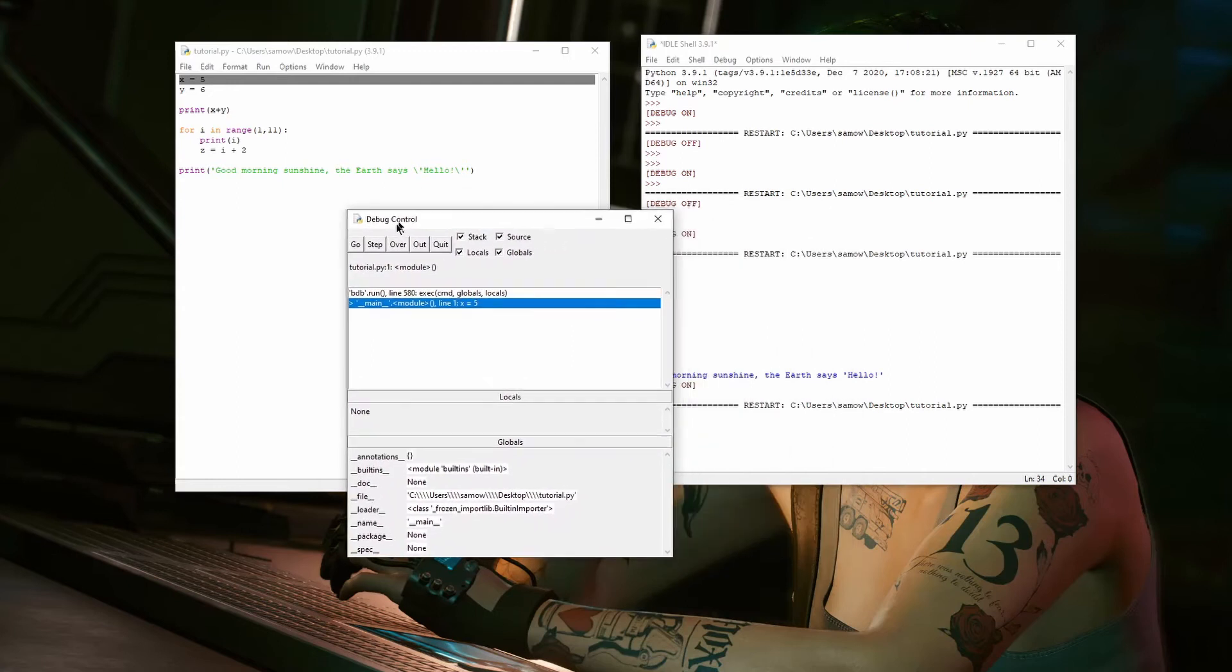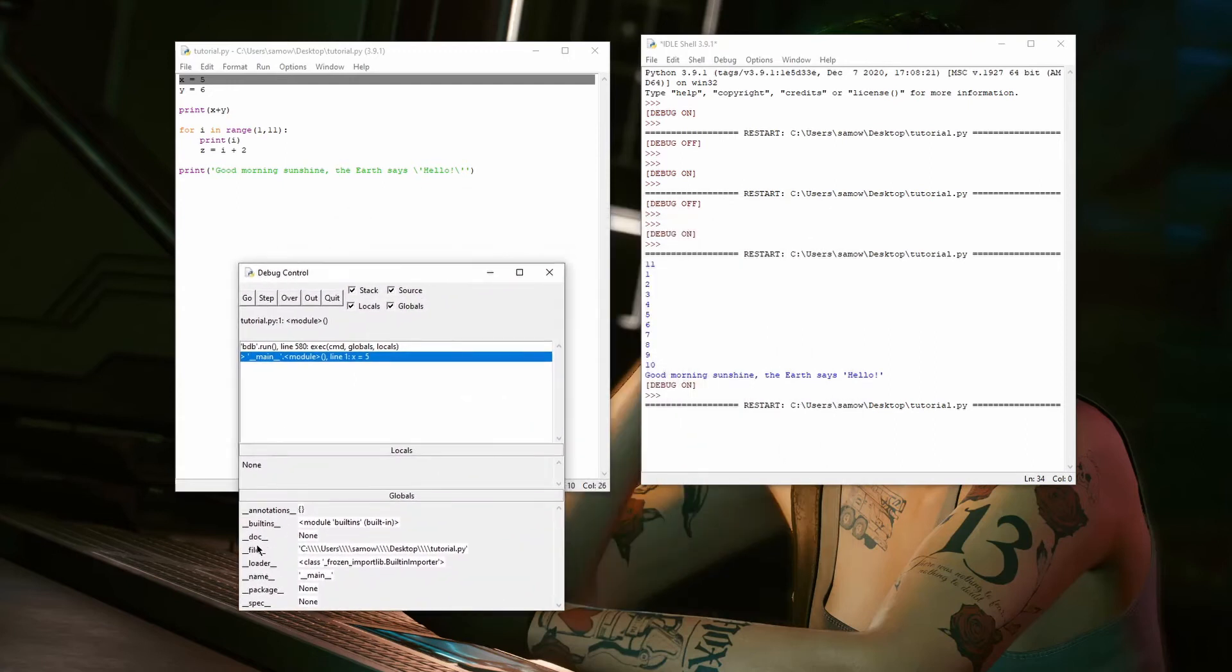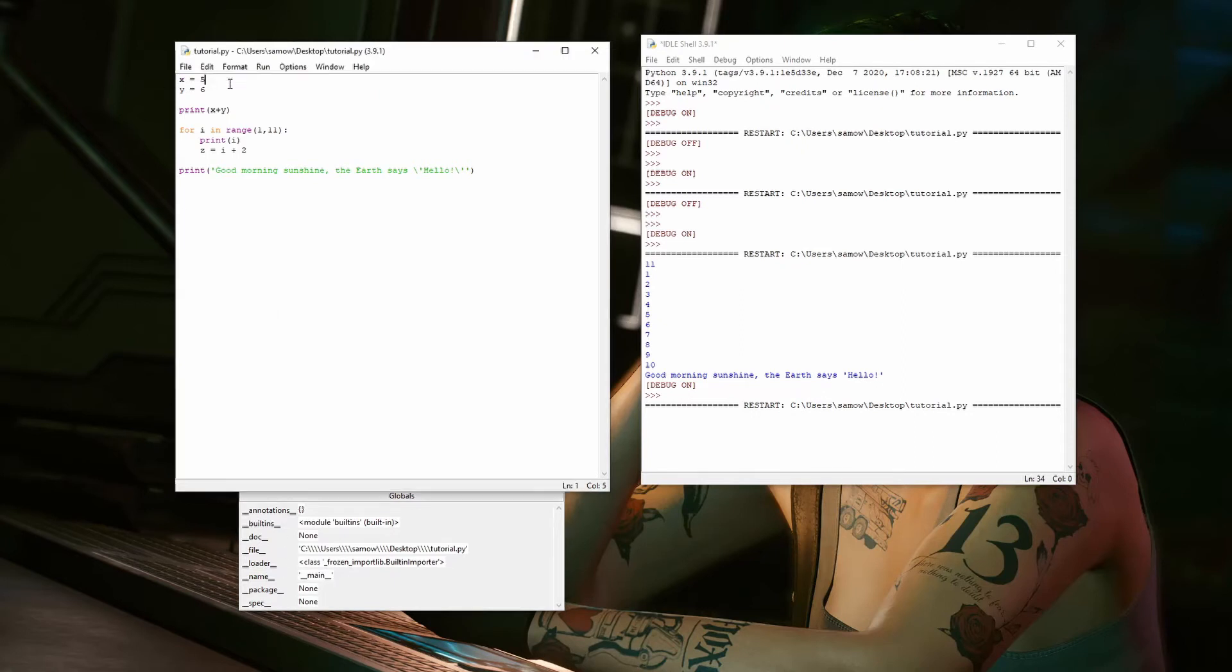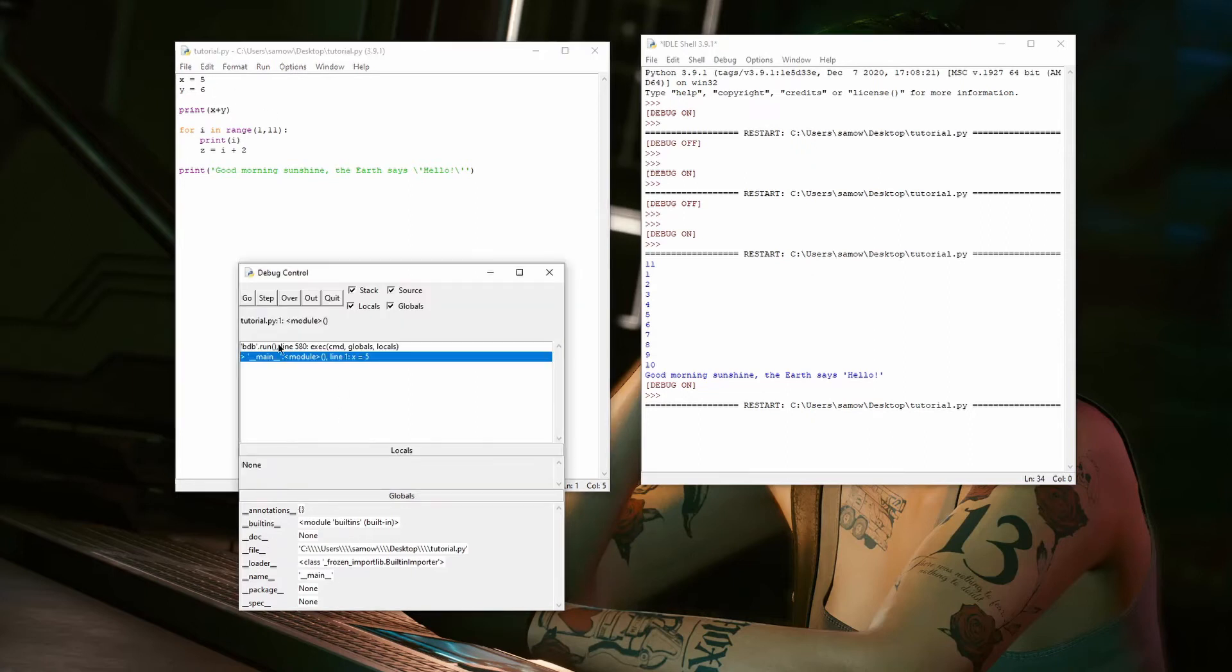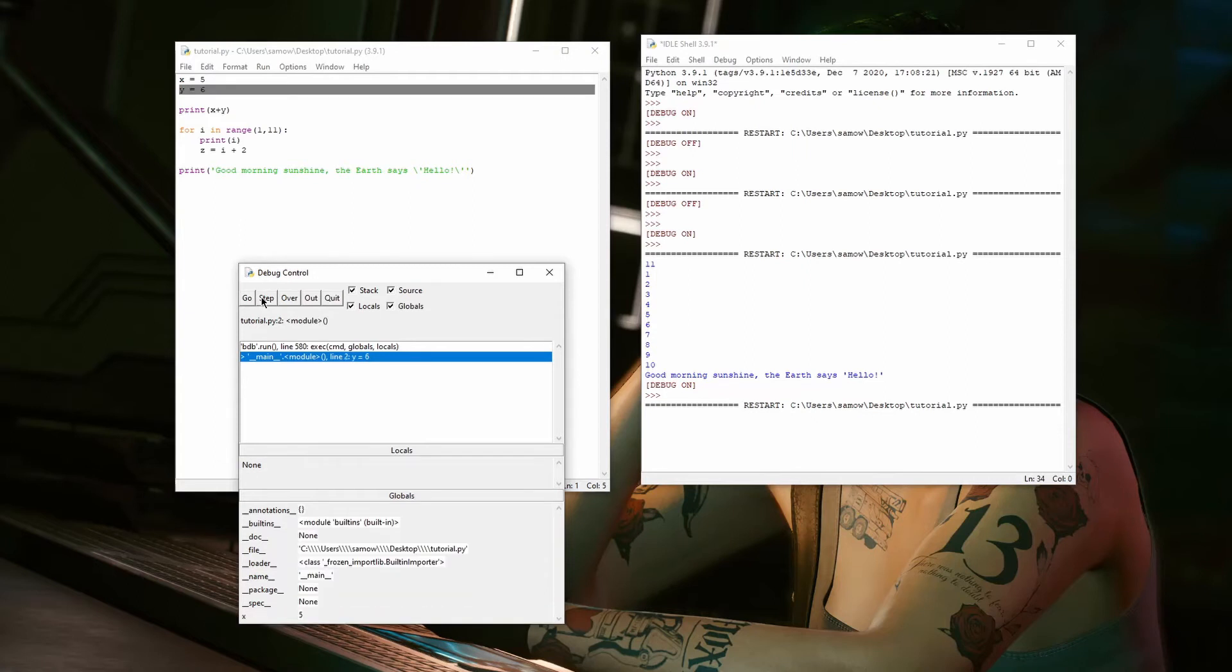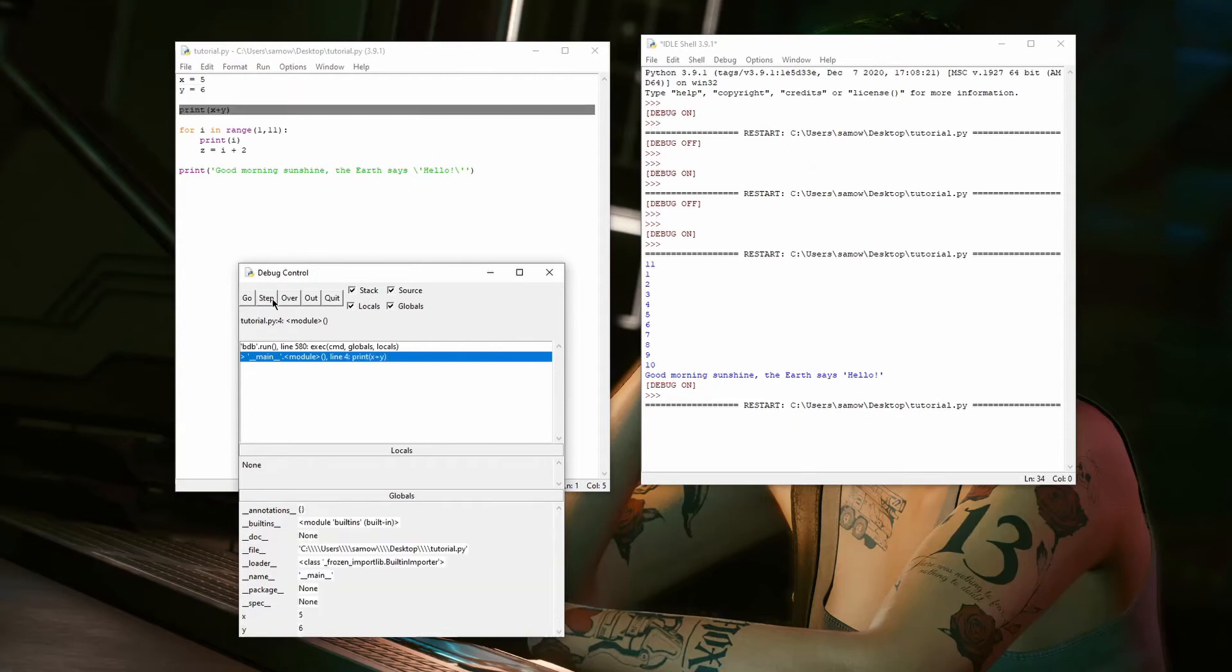Here, I want you to take a look at the Globals. You'll see at the bottom, the X variable and Y variable will appear. So, when we execute this first line, X5 will be added to the bottom of the Globals. Then, I step over this next one. Now, the Y is added.